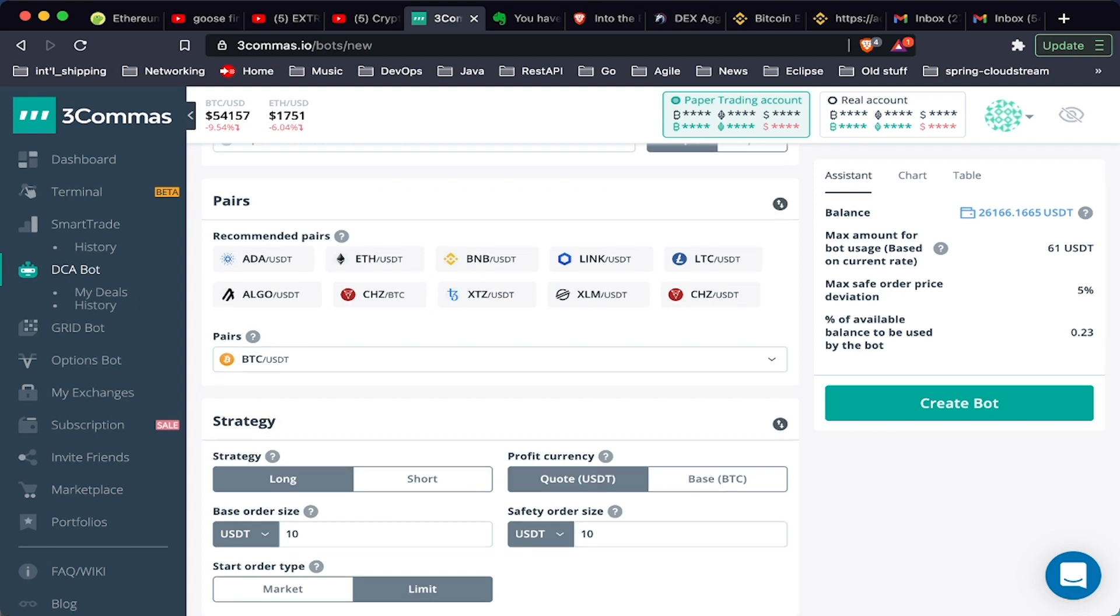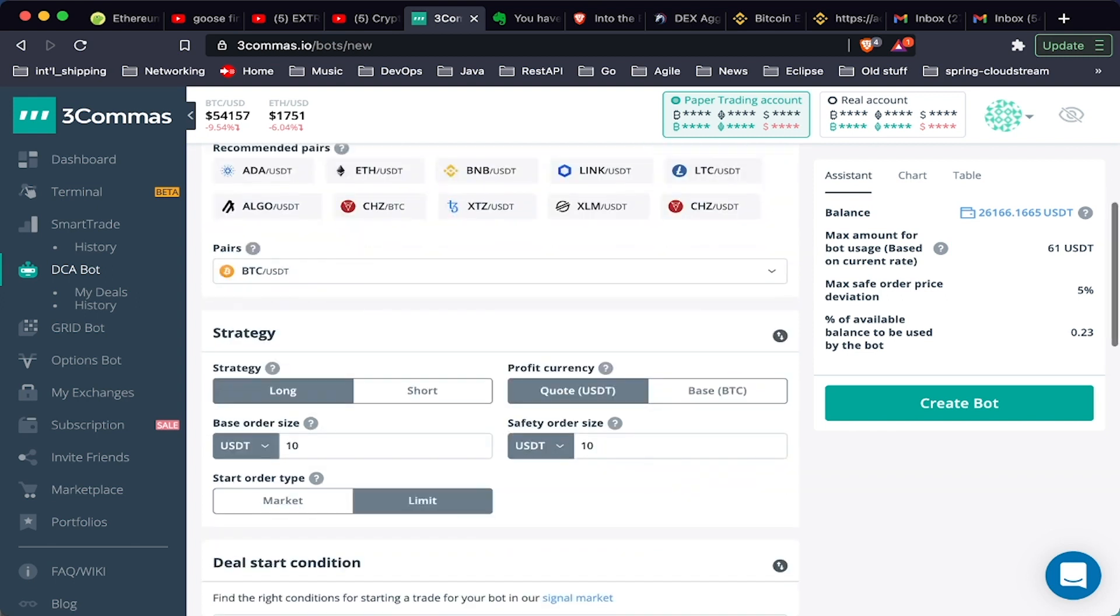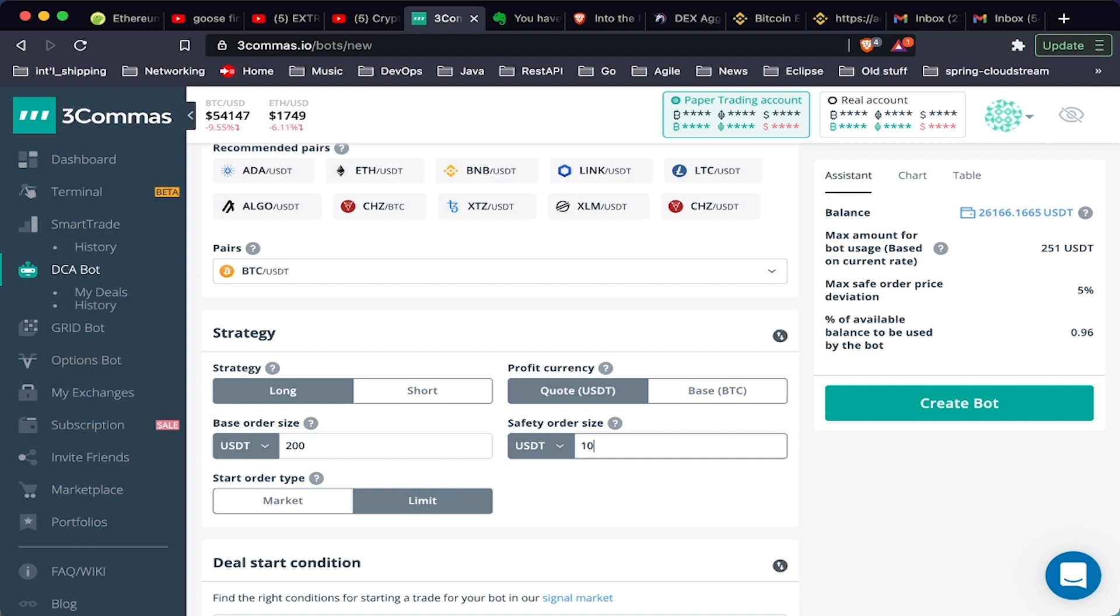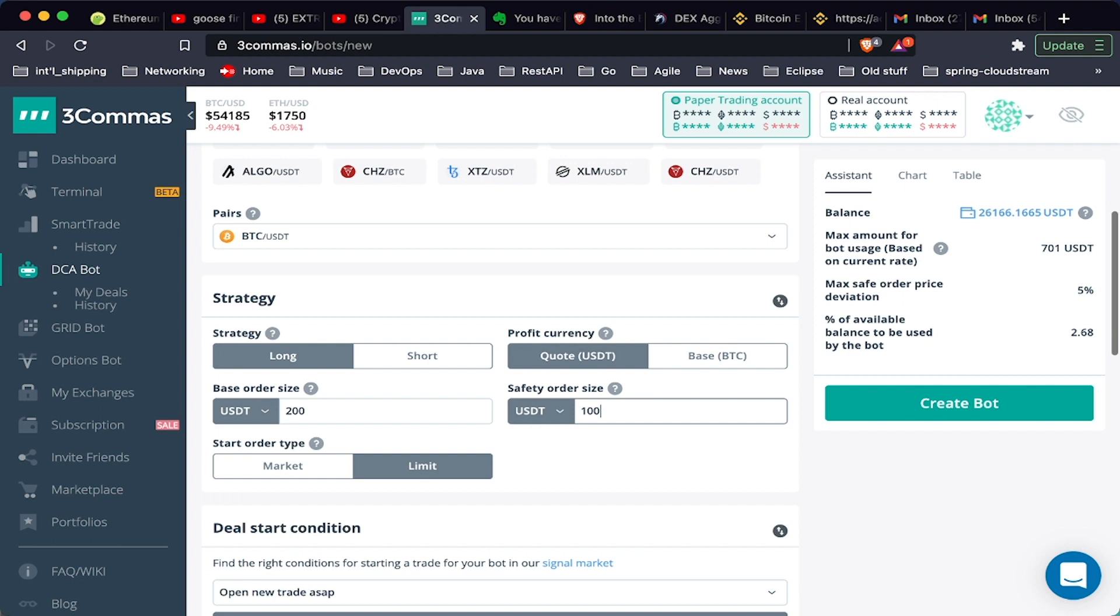We're going to do it with BTC/USDT. We're going to go long, and base order size is when it opens the trade, what do you want the order size to be. Let's say we want to do $200, and for each safety order I'm going to do $100. Now this is not a recommendation, always test your strategies before you use them in your real accounts.